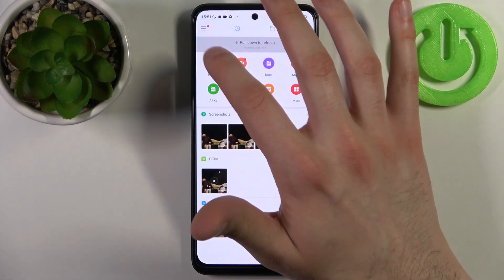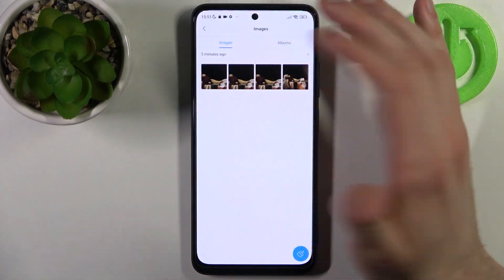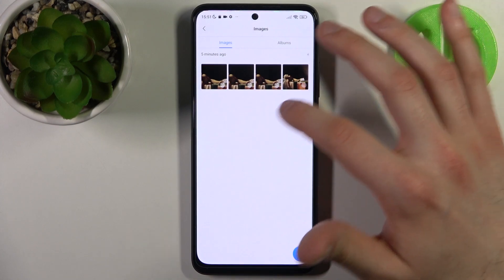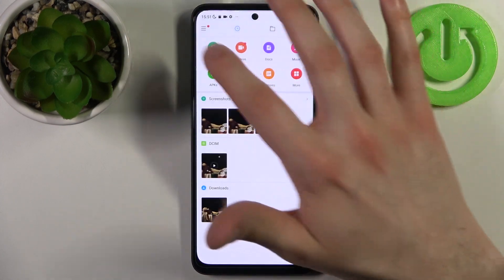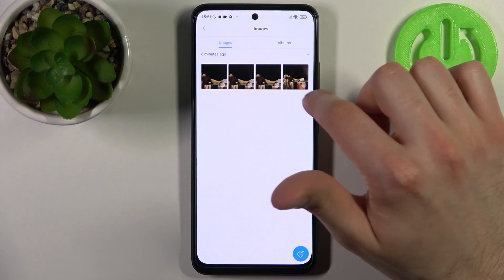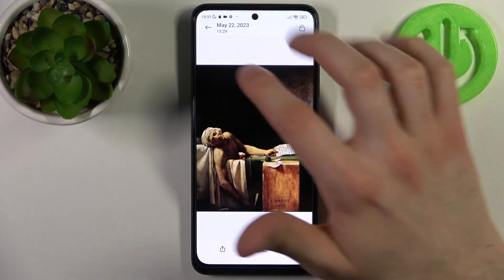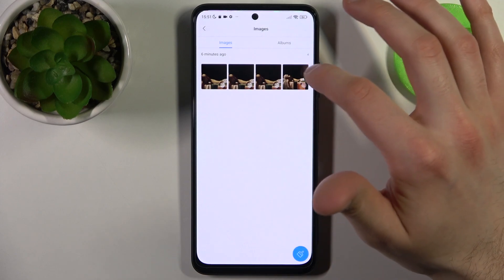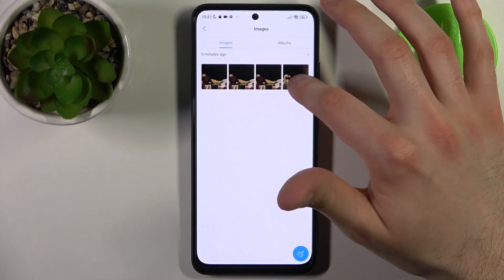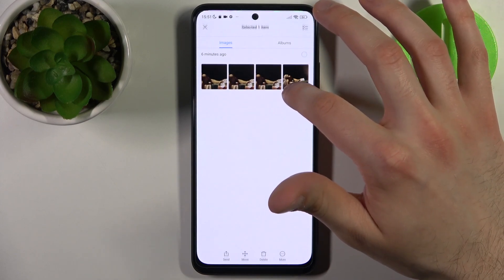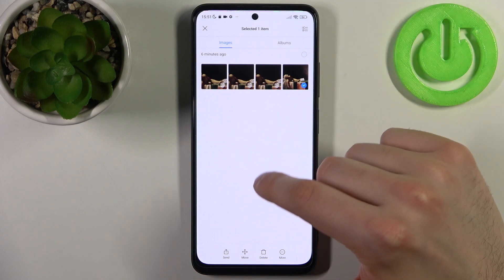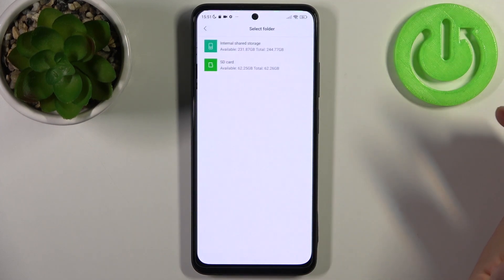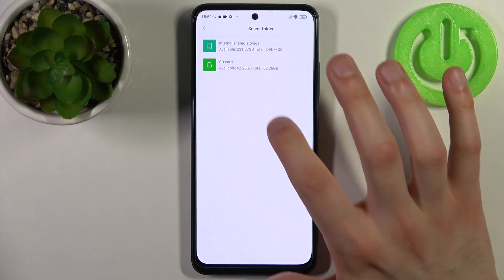Let's transfer some images. Tap on the image to select it, or hold your finger on it and it will be selected. Then tap whether you want to move it or copy it — let's copy.